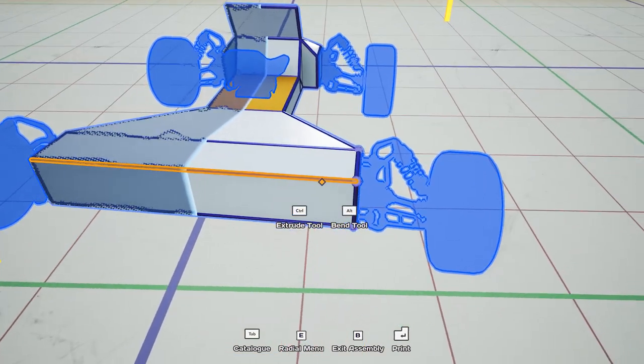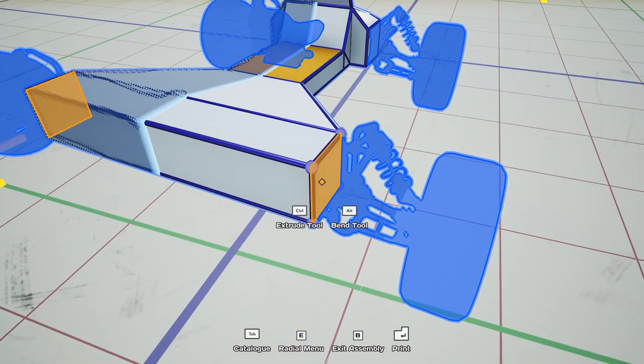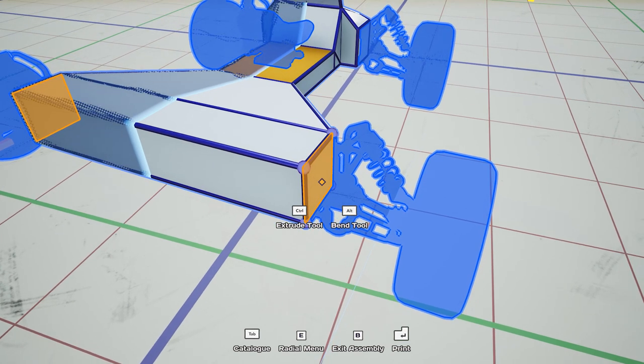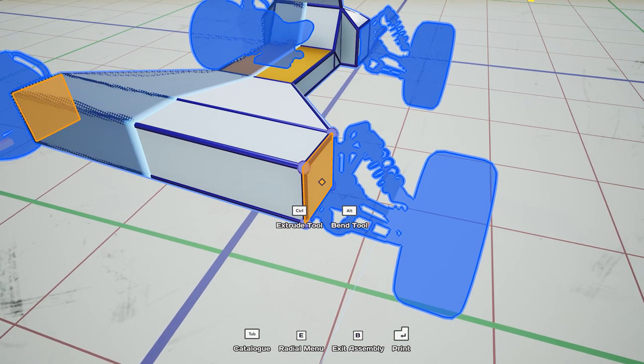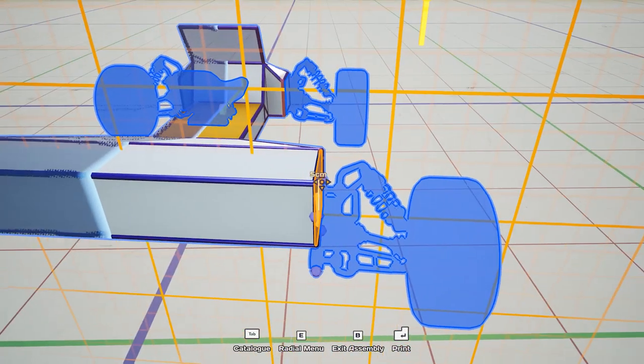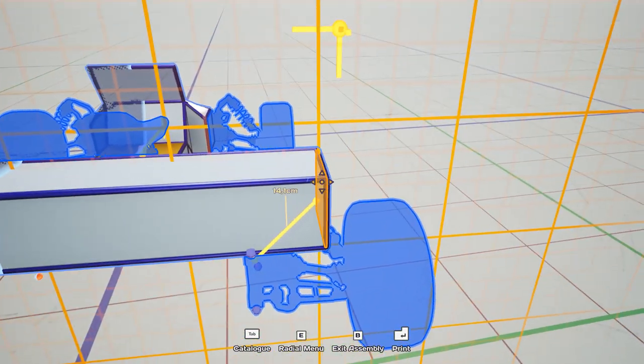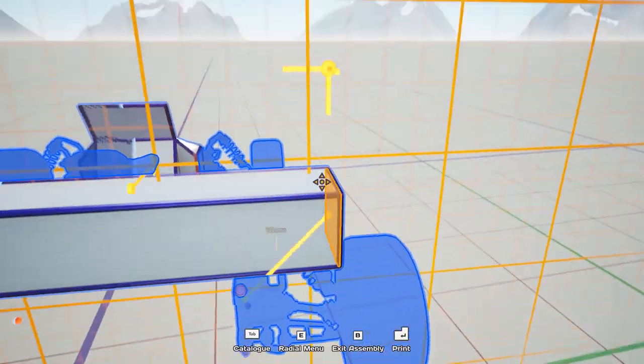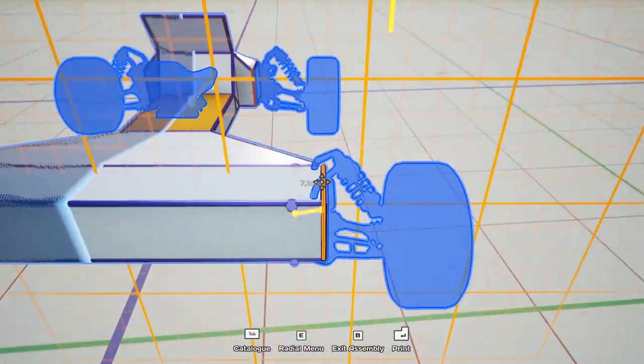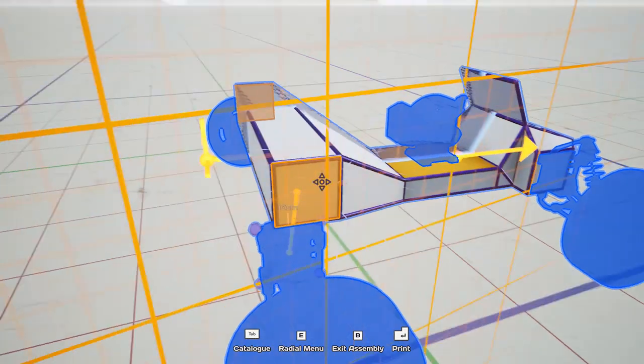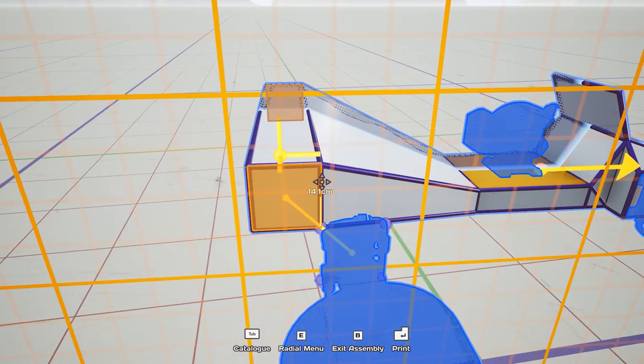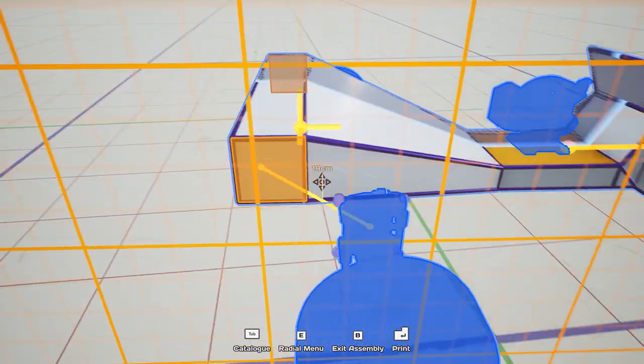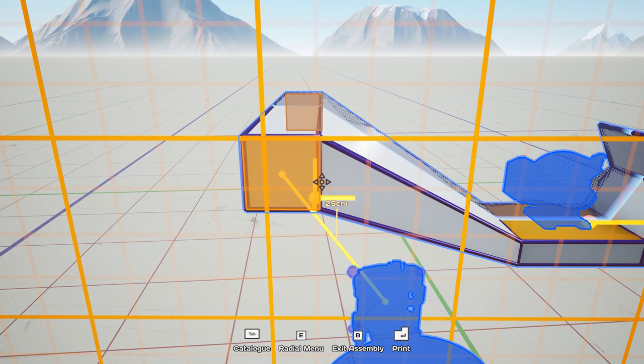How this movement works is based on what we call the work plane and that one changes depending on where your character looks. So for example now I'm looking towards the front of the vehicle so then it only moves in this 2D plane. But also if I rotate to the side it will update and move in this 2D plane to this side instead.